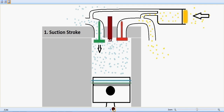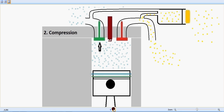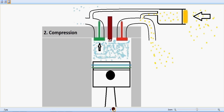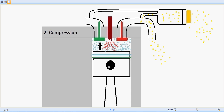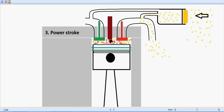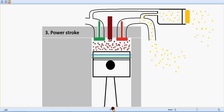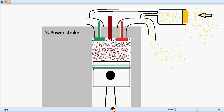At the end of the suction stroke, compression begins — the fuel is slowly compressed. At the end of the compression stroke, a spark happens which ignites the fuel, resulting in the power stroke. Power is generated due to the combustion of the fuel, which pushes the piston downwards from the top dead center towards the bottom dead center.